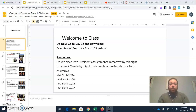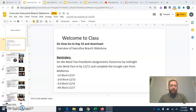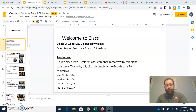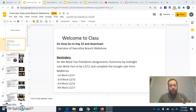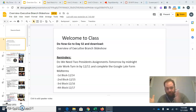A couple things. When you log in, go to Canvas, go to our class, go to Day 32, and download the Overview of Executive Branch Slideshow. That will be for your note-taking link per usual.